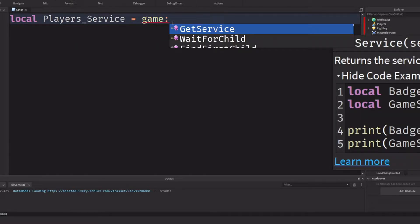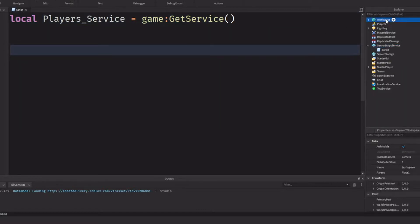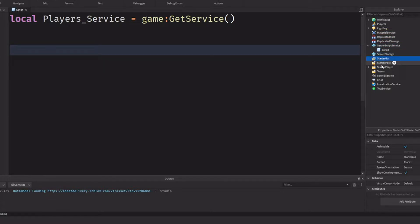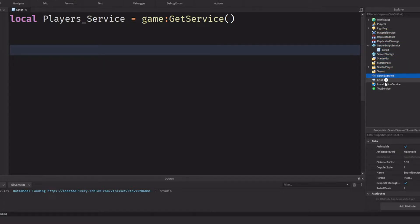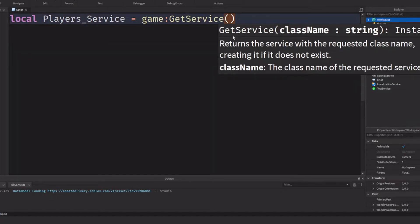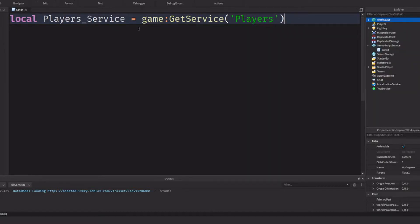The way we invoke this is with a colon, and it should pop up near the top — we'll get GetService. So GetService is basically just invoking a service. Obviously, in the Explorer, these are all the services available in Roblox to date. What we're basically doing is specifying between these parentheses what service we're looking for — we're writing a shortcut.